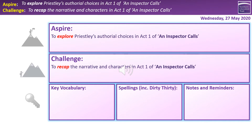Welcome to this session recapping and working on the narrative and characters in Act 1 of An Inspector Calls — the first of our lessons drawing this together this half-term. On the screen you've got the challenge outcome, which is to recap the narrative and characters in Act 1, and the Aspire outcome, which is to explore authorial choices in Act 1. Hopefully a lot of you will feel able to push on to that Aspire outcome as well.